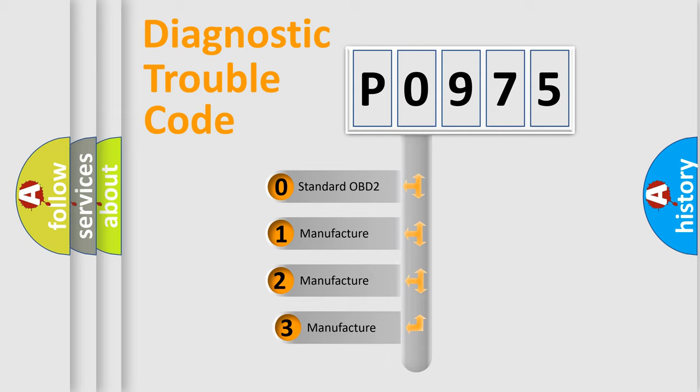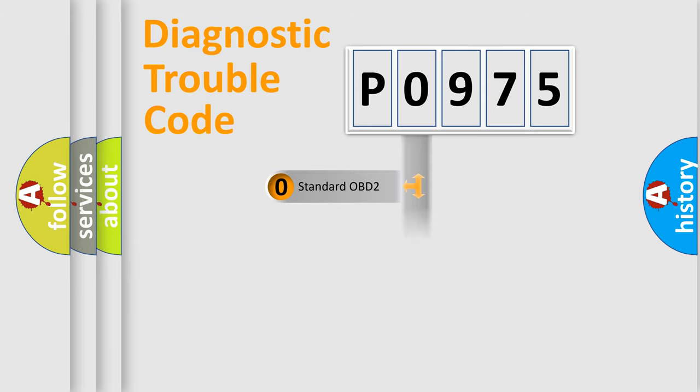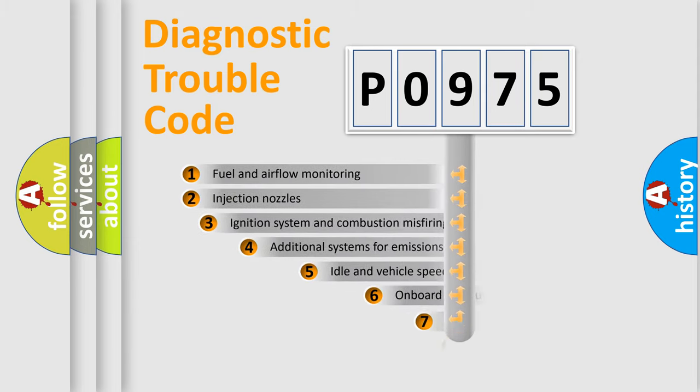If the second character is expressed as zero, it is a standardized error. In the case of numbers 1, 2, 3, it is a more specific expression of the car specific error.